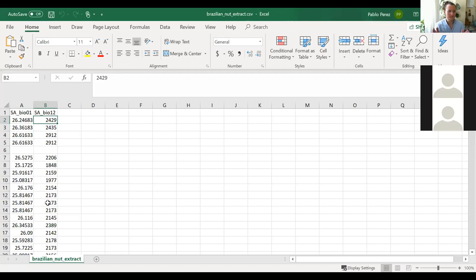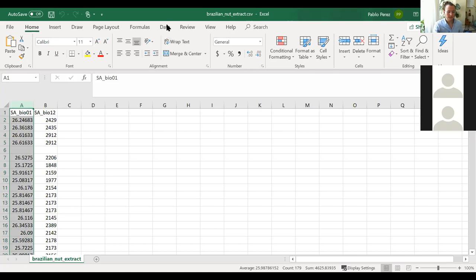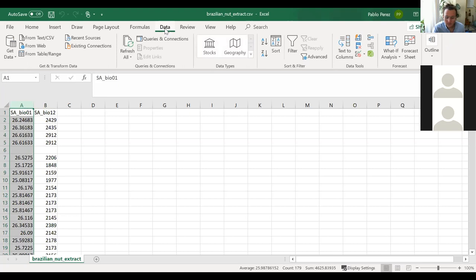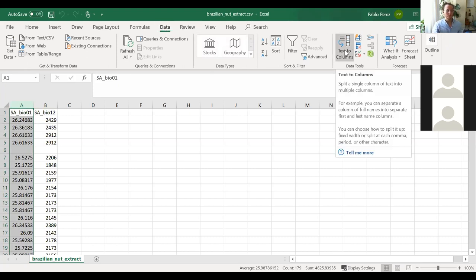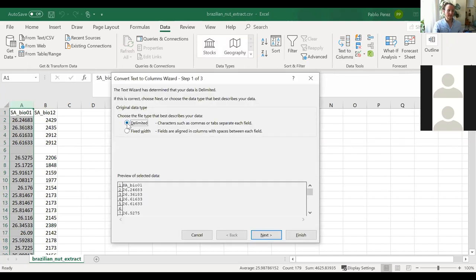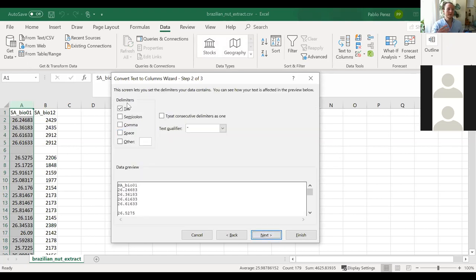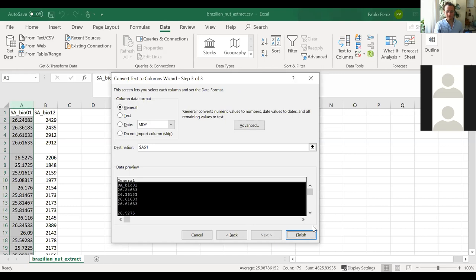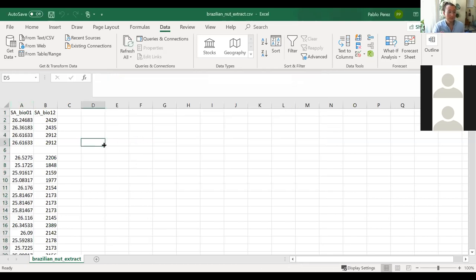If everything appears in one column, select that column, go to Data, and choose 'Text to Columns'. Select Delimited, click Next, and choose the delimiter that matches your computer settings — comma, semicolon, or space. Then click Finish. You should then be able to see the data in separate columns.